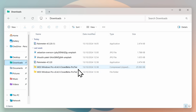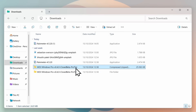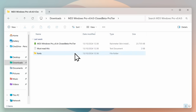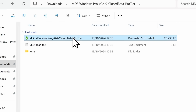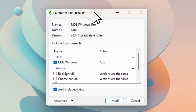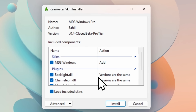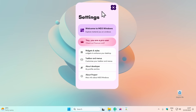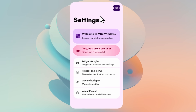Once you have your zip file, select it in your downloads folder and click Extract All. Navigate to the extracted folder and find the skin file. Double-left-click on it, and if Rainmeter is up and running, you'll see the Rainmeter skin installer. Make sure you select every single skin, then click Install. It's that easy to install this skin.